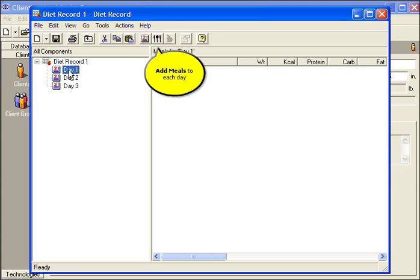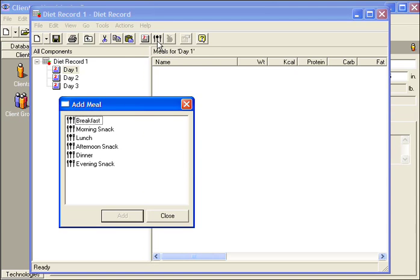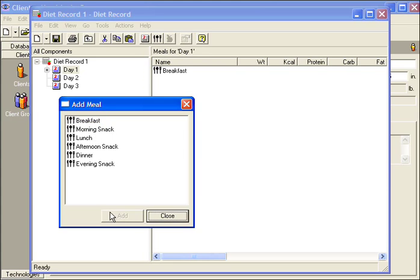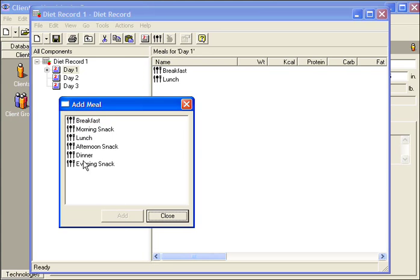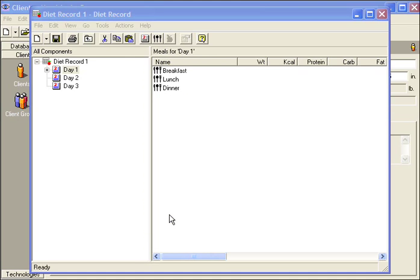Add meals to each day. Select Meals and then click Add. Close the window after all meals have been added.